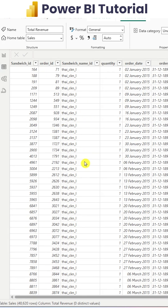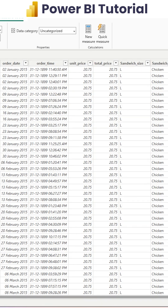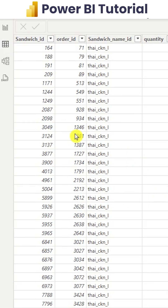The dataset includes the order ID, type of sandwich, unit price, order date, order time, total price, and size. We have all these different details available.